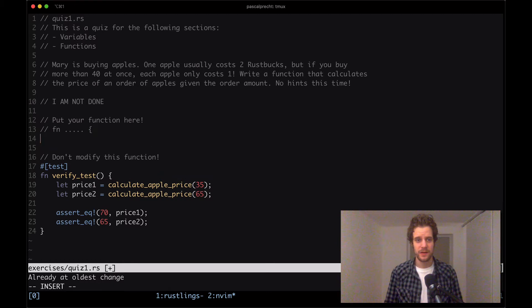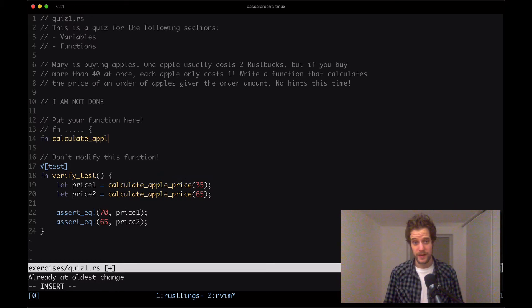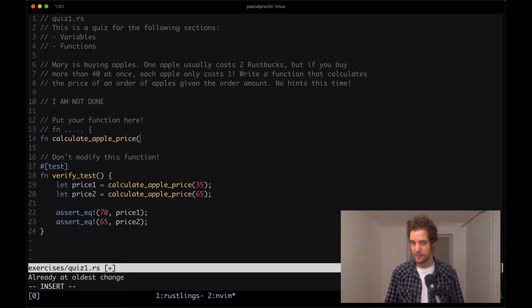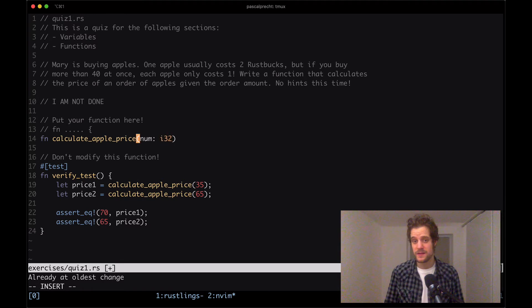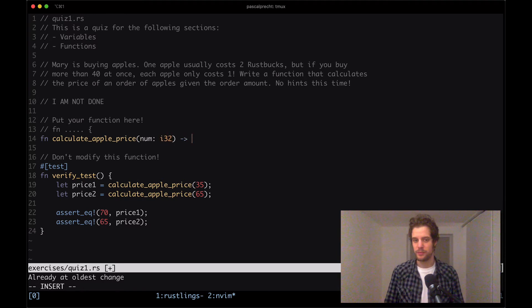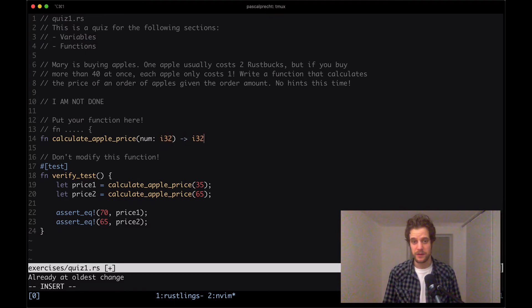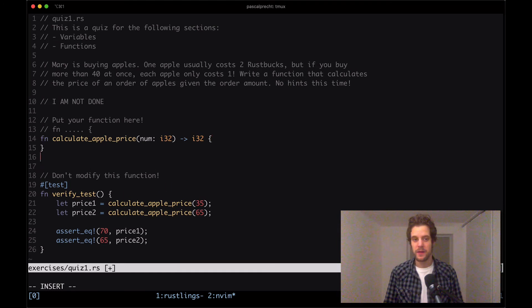So let's start adding this function here. Function calculate apple price and then takes a number of apples that we want to buy. So a number which I'm going to say is an i32 in this case. And we also want to return a price which is an i32 as well.